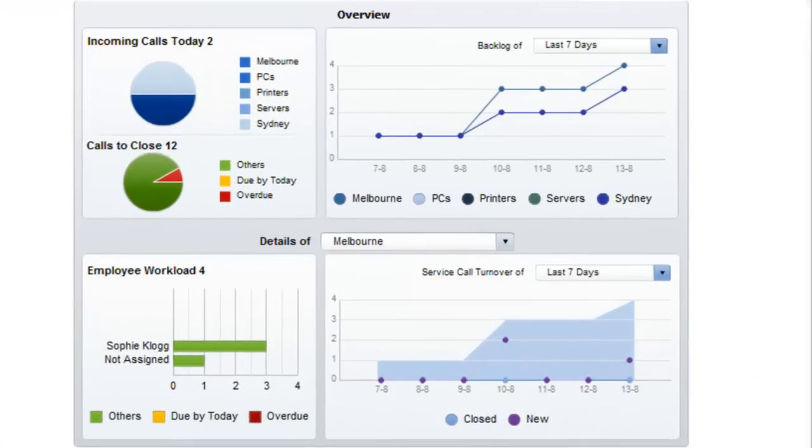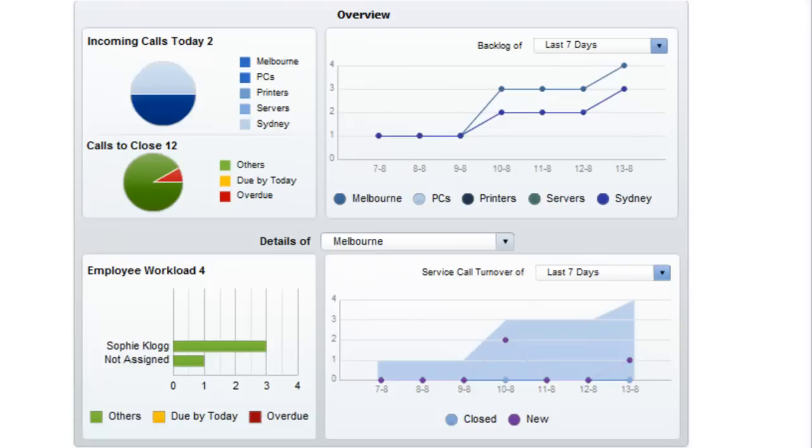I can see a report which has nice graphical information with my incoming calls for today, my calls to close, those which are due today and overdue, and my employee workload which shows three calls assigned to Sophie and one call currently unassigned.